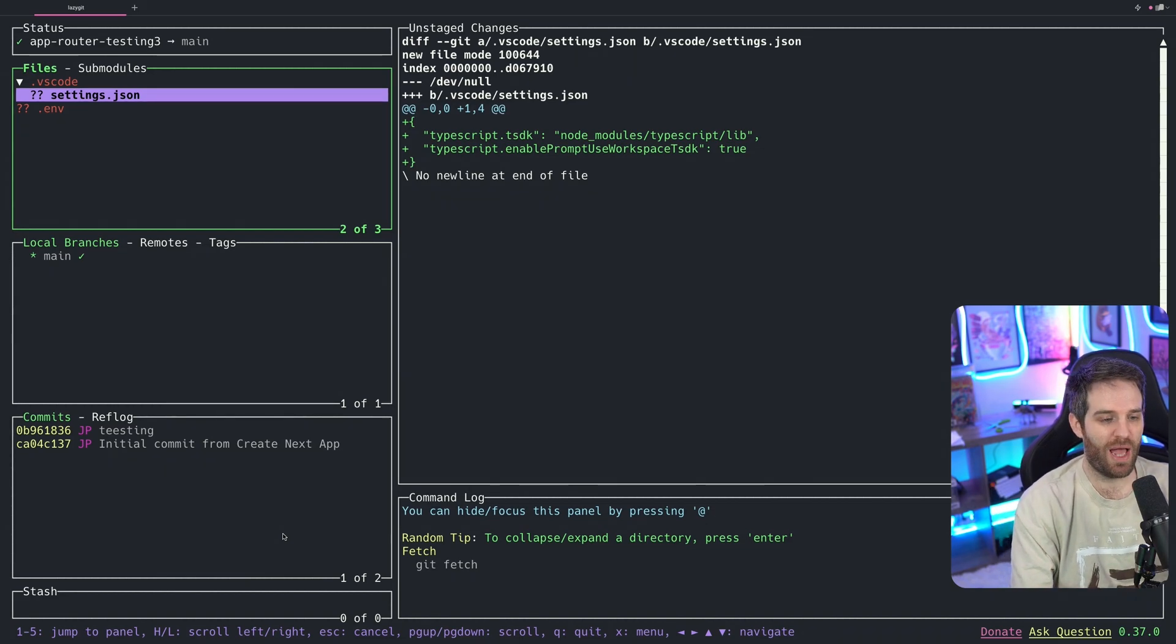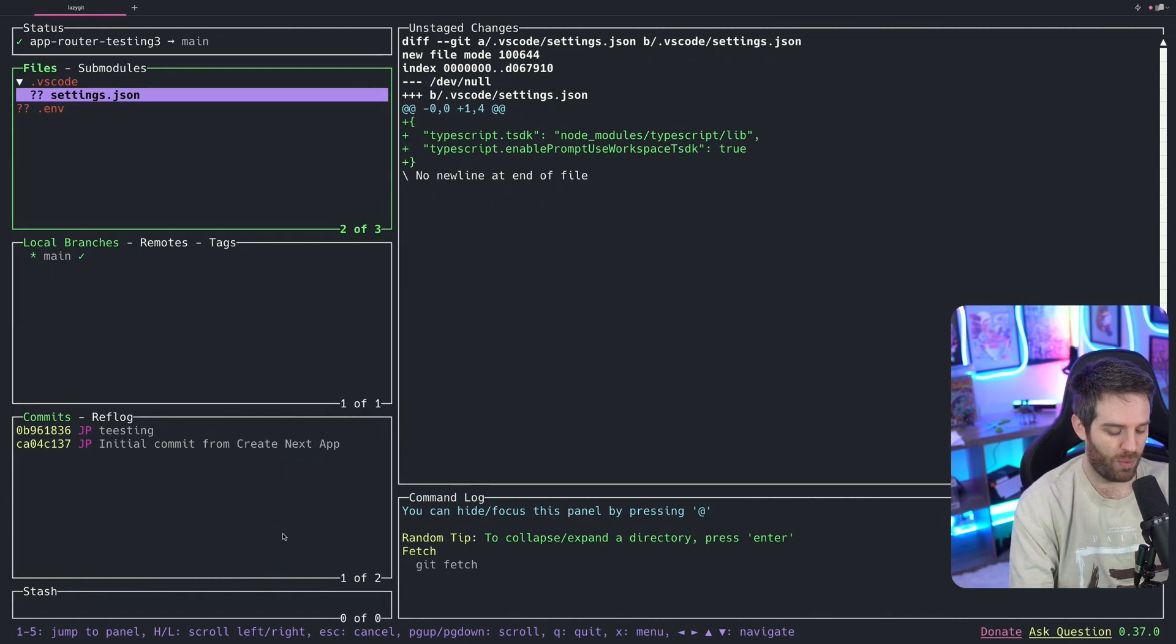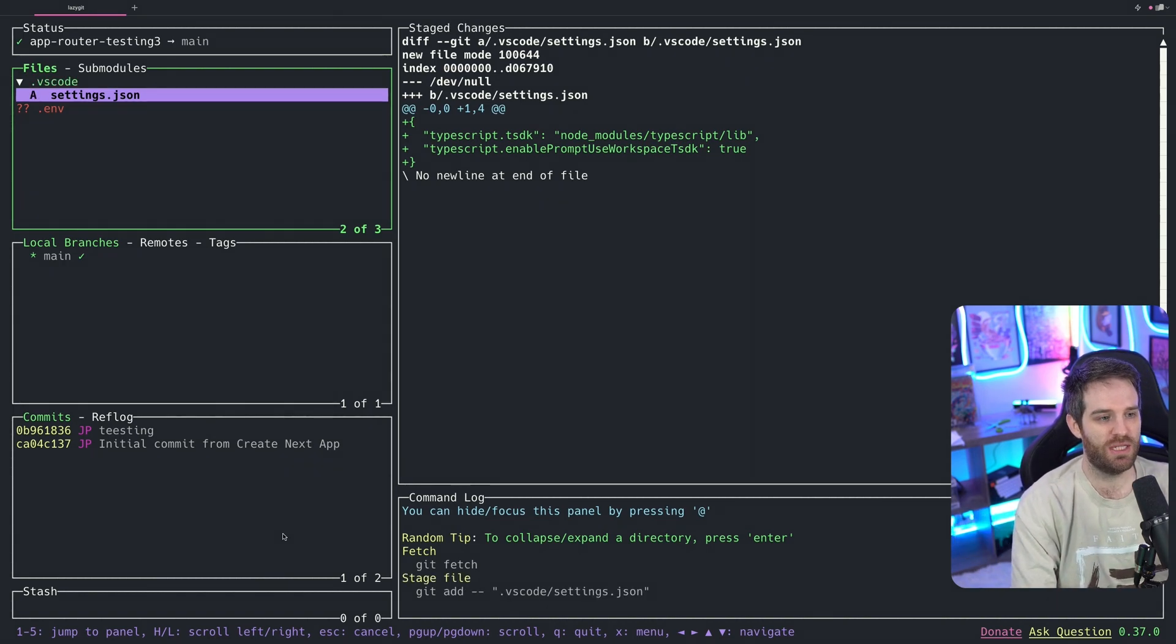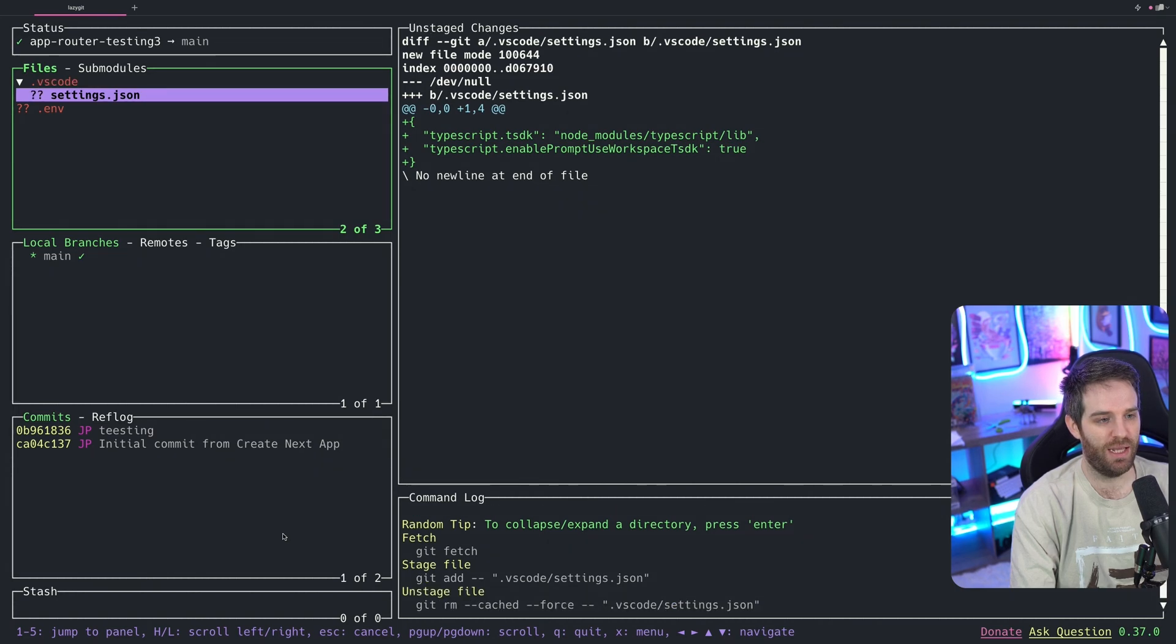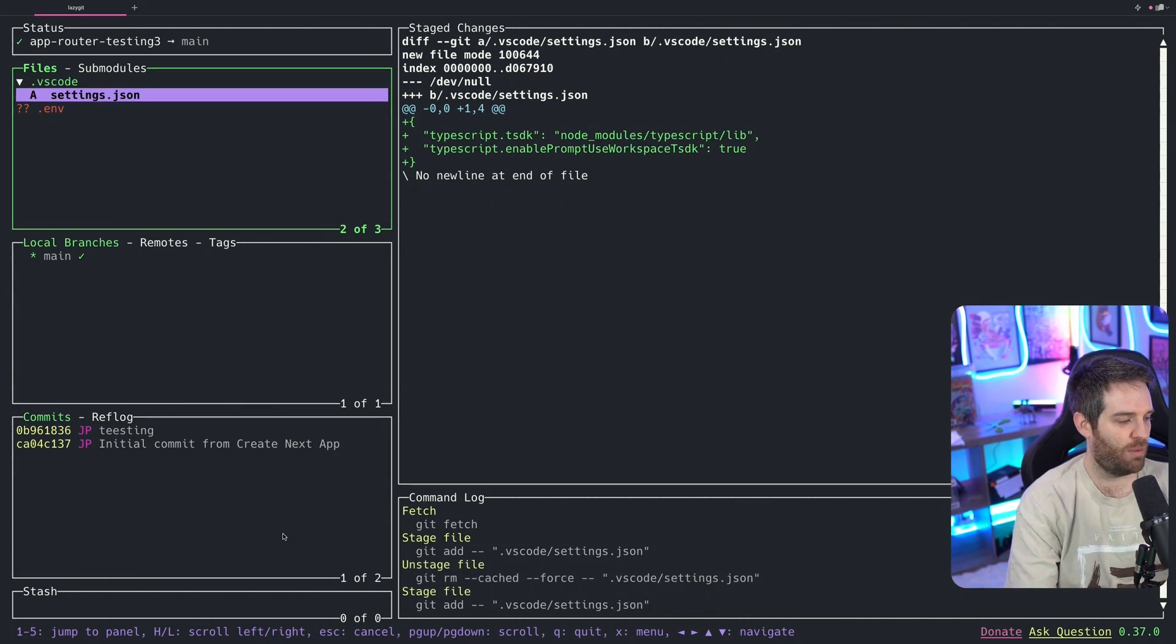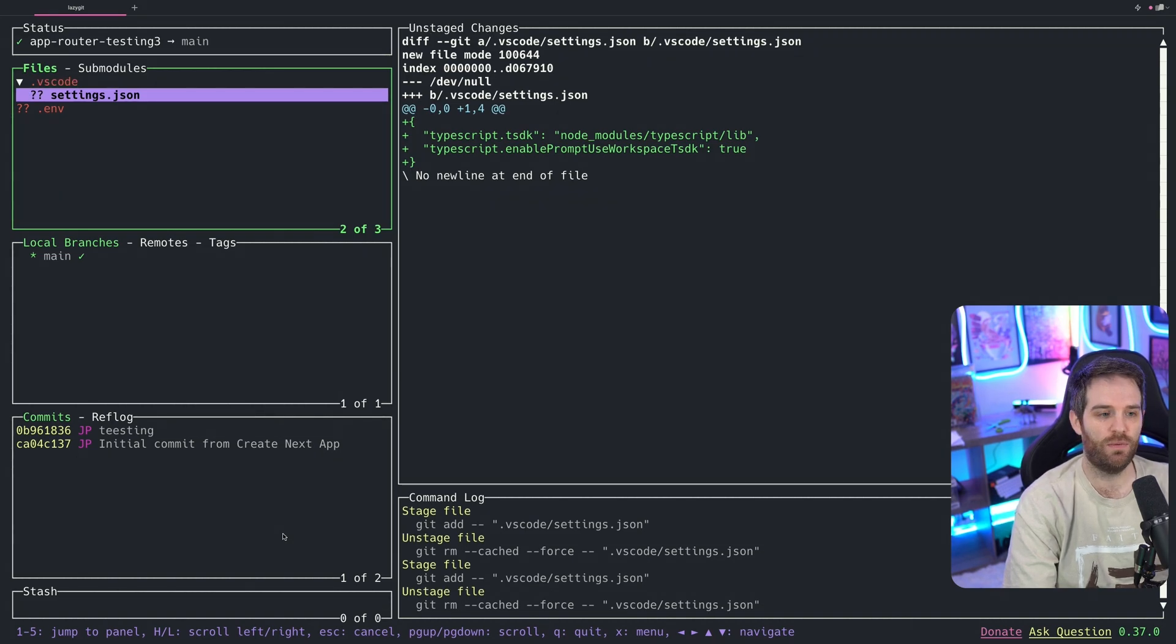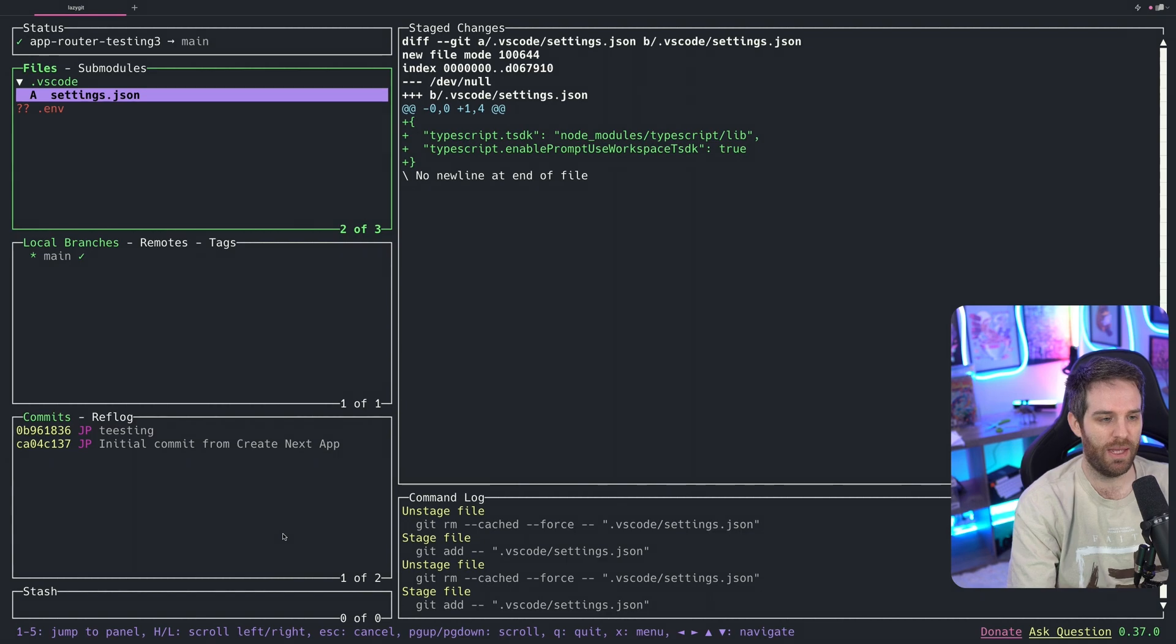Then if you want to add something here, so let's say this settings file should be included in our repository, we can stage this file. So if you just hit the space bar, you'll see that it's changed from an A, and if I hit it again, it's gone. And you can see down in the bottom right-hand corner, you can actually see the command that it's using to add these files. So if we just keep pressing space, you'll see them there.